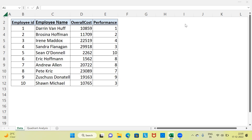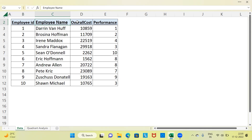Let me begin by introducing you to the dataset. This is a very simple dataset which talks about staff and their performance. You have employee ID, the name of the employee, the overall cost incurred because of the employee, and finally the performance of each employee. Performance is measured on a scale of 1 to 10, with 10 being the highest and 1 being the lowest.